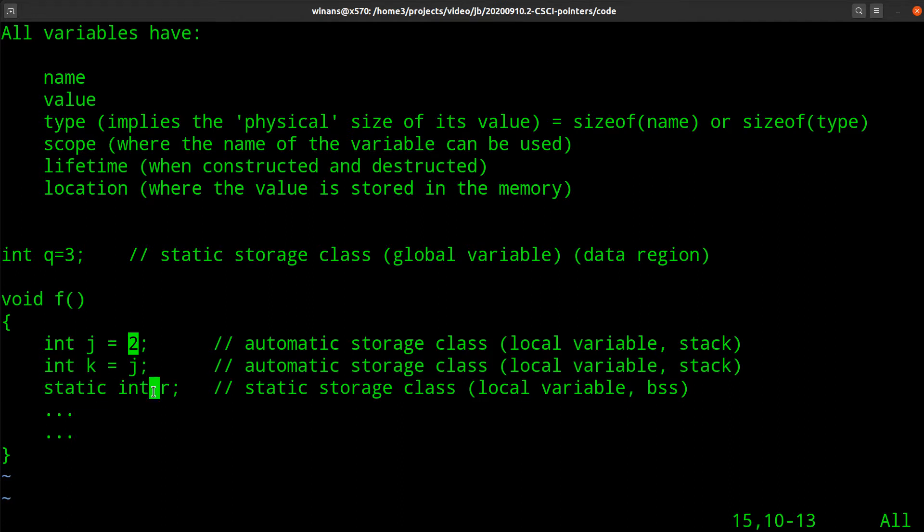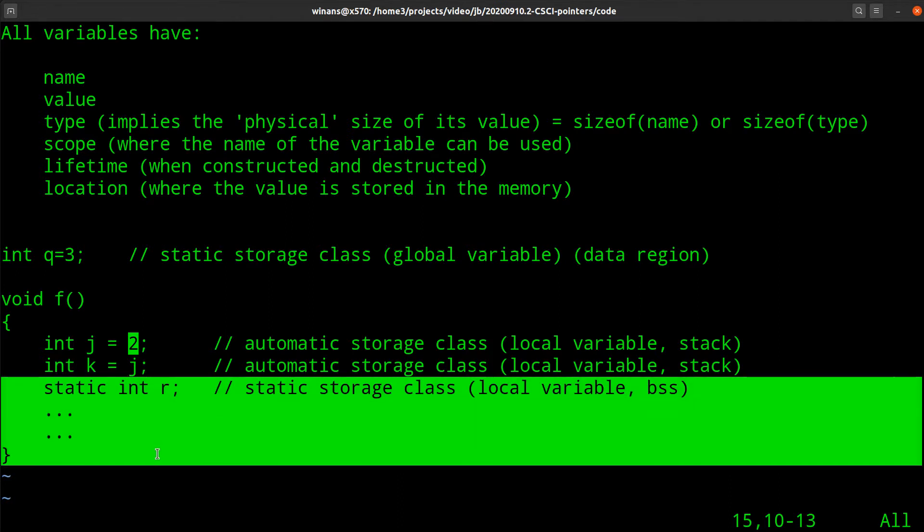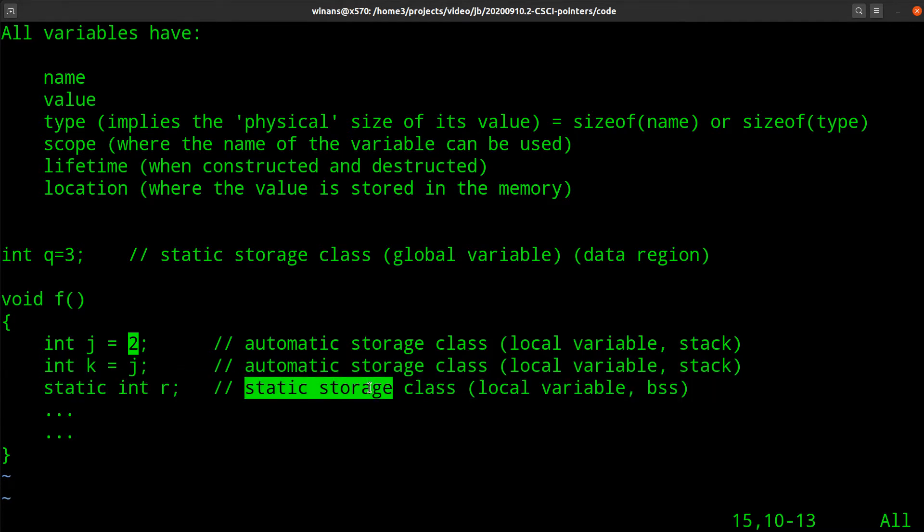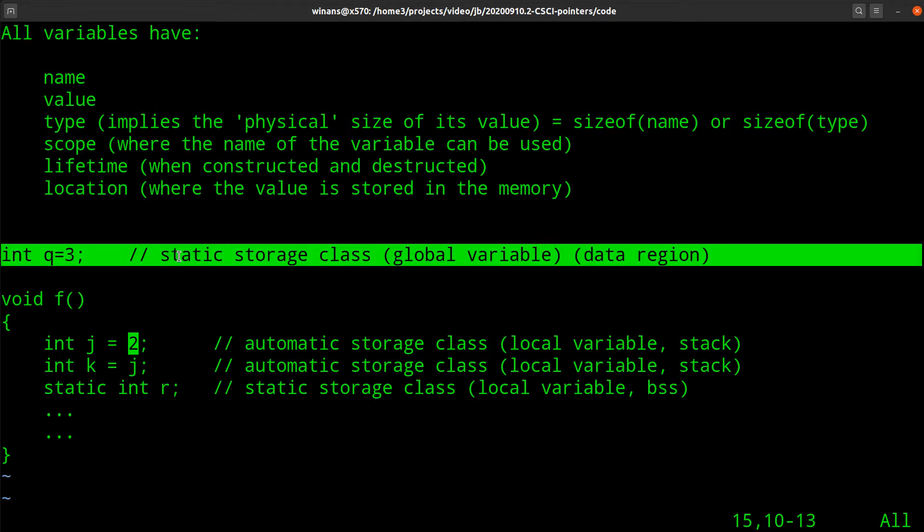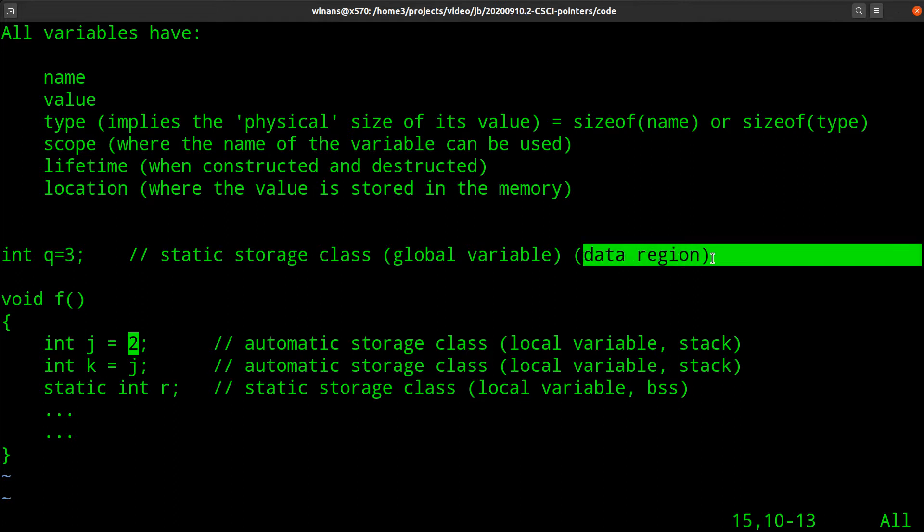It's the same as this global up here. It's constructed before main starts executing. And maybe f never even gets called in your subroutine. It doesn't matter. R was constructed before main starts going, and it stays there until main is done, and then it is destructed because it is a static variable. Now its scope is from here to the close curly for the block.